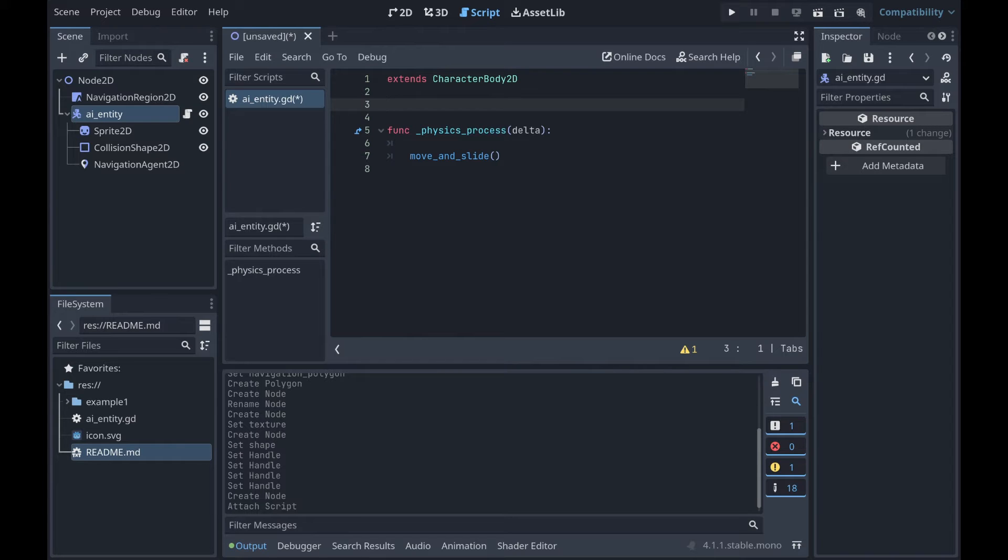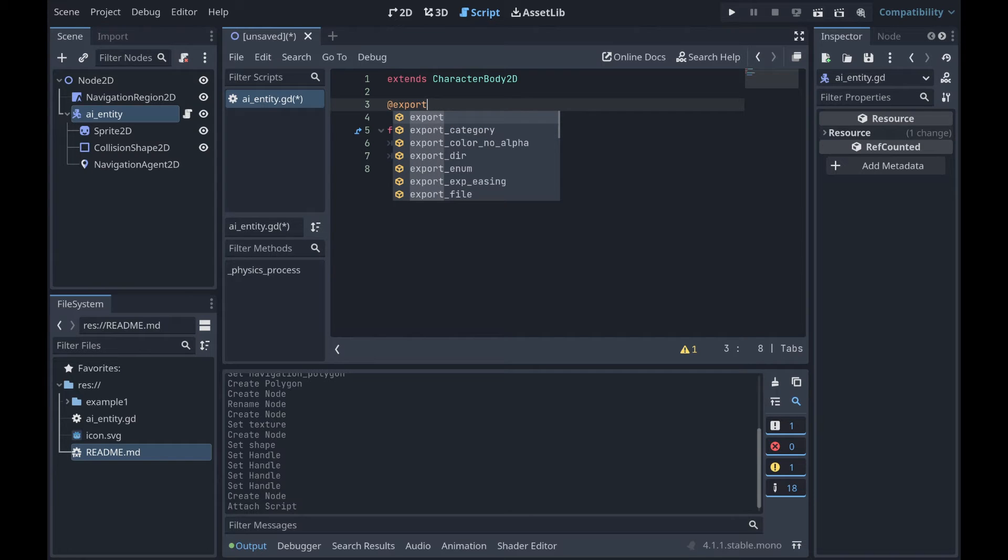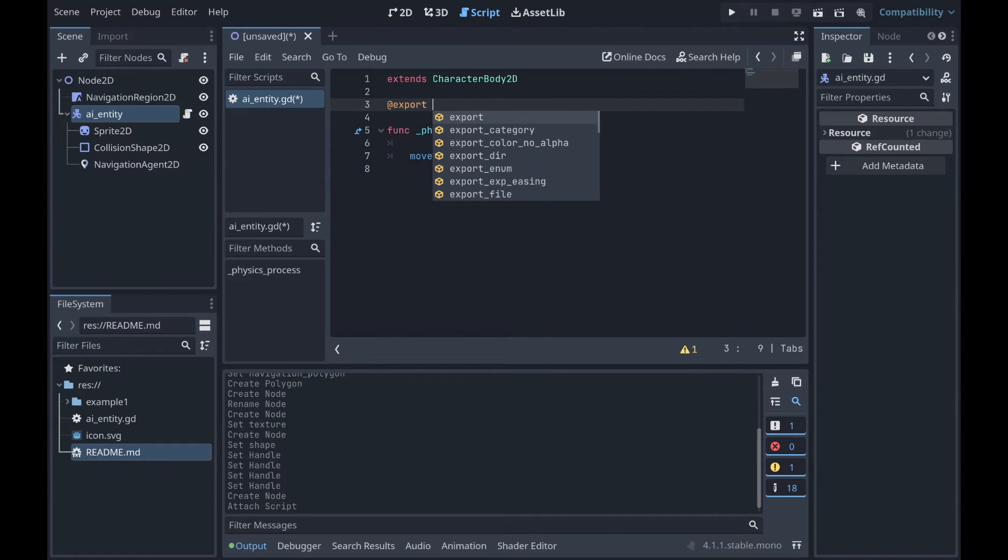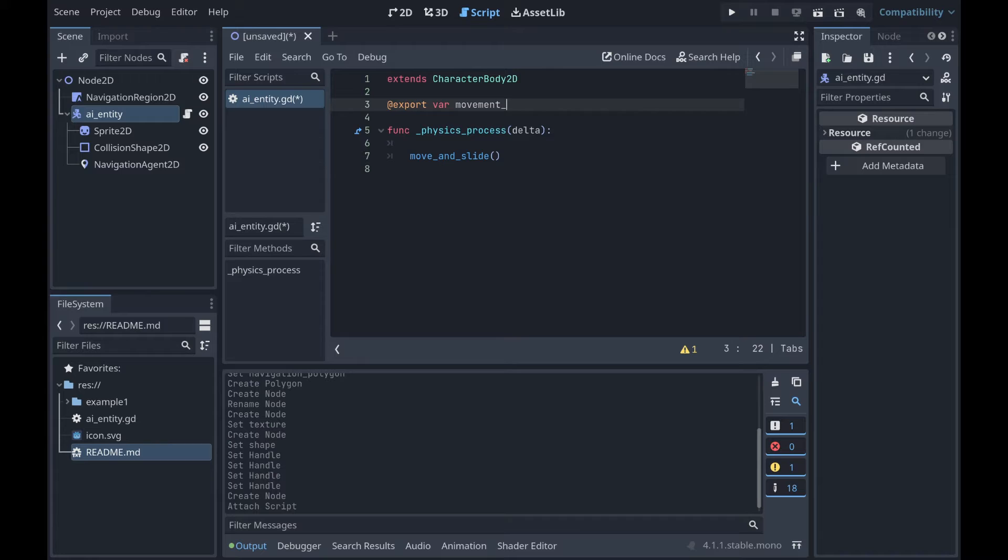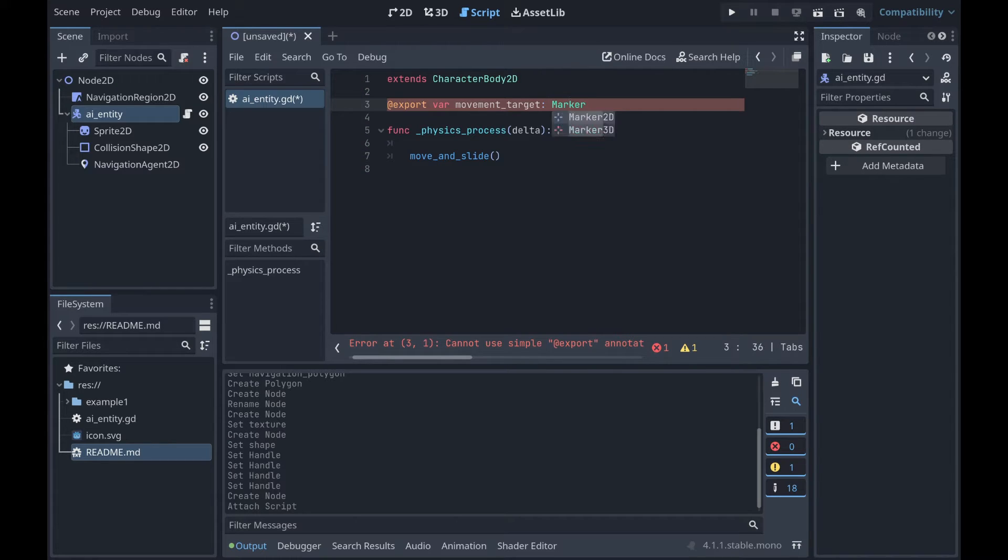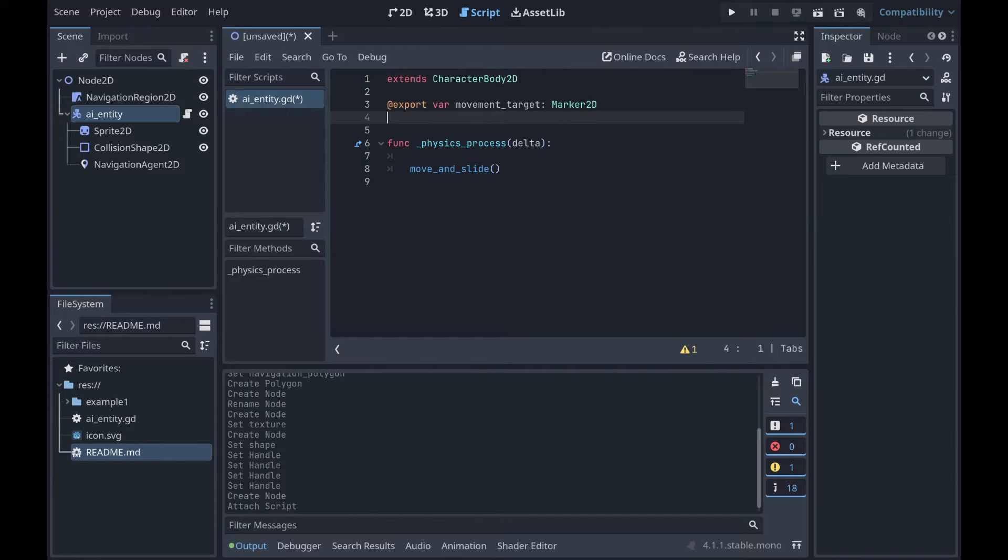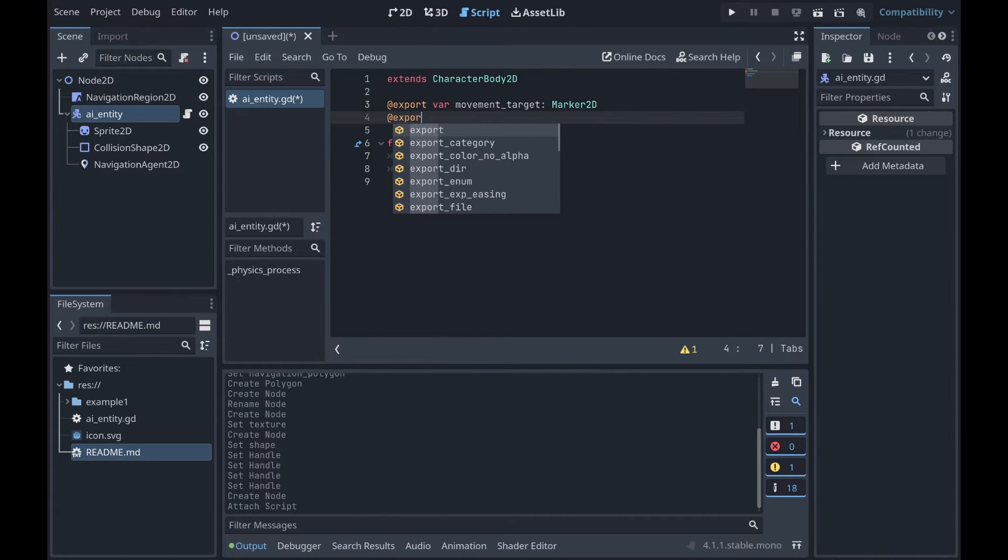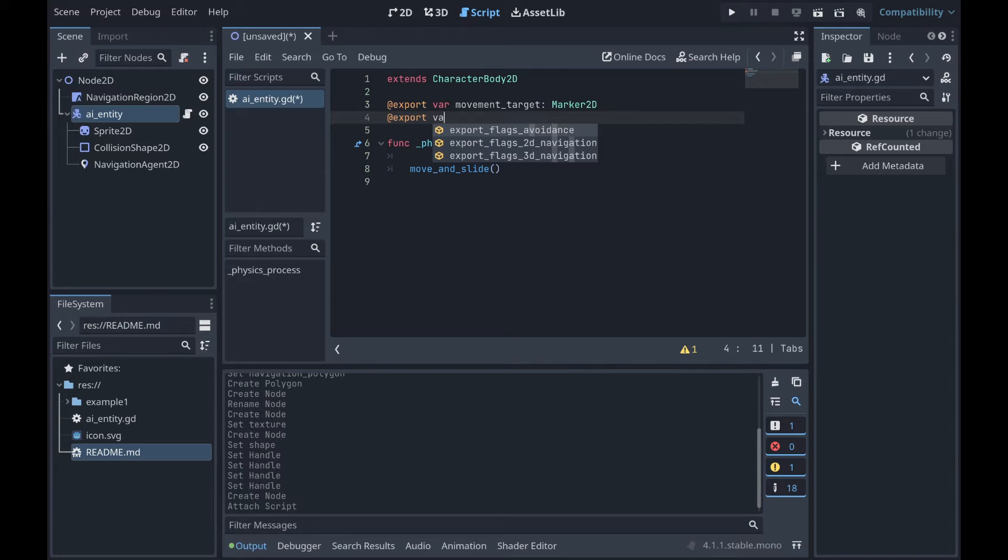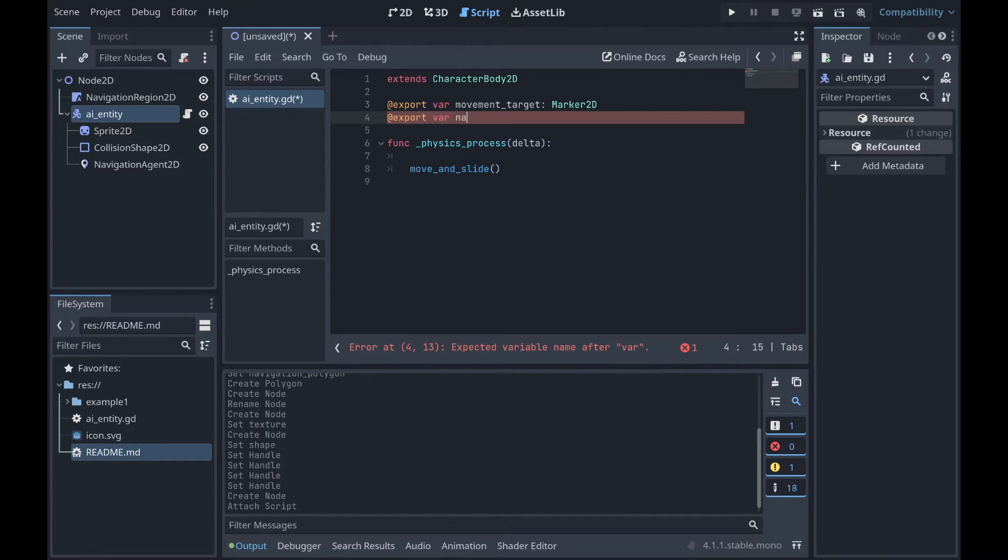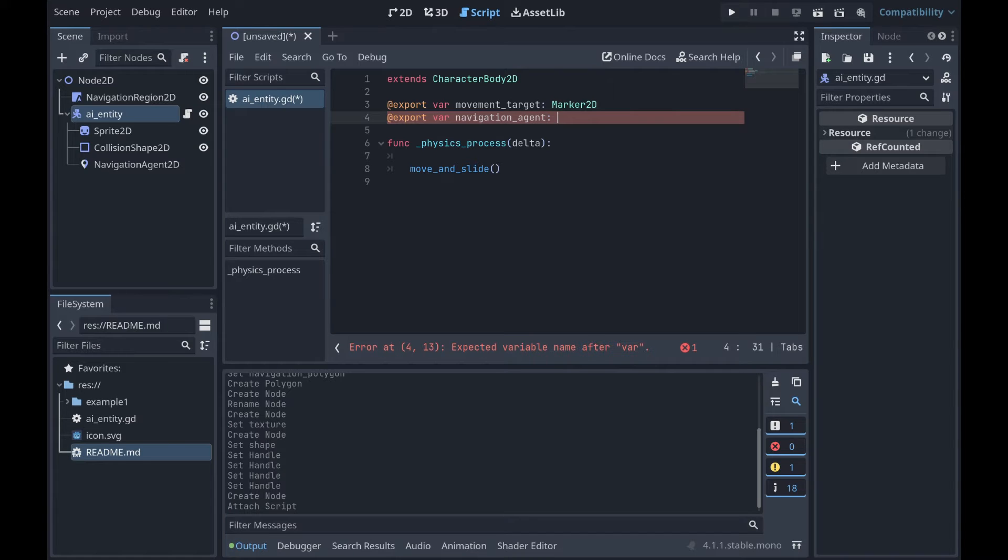Okay, so one of the first things we want to do is give this thing a target to go to. So let's go ahead and give it a target. So we'll just call this movement_target. And this is going to be a type Marker2D for now, and I'll explain why we'll do that in a moment. Another thing that we want to do is we're going to need a reference to our actual navigation entity. So we can also do export of our navigation_agent, and this would be the NavigationAgent2D.